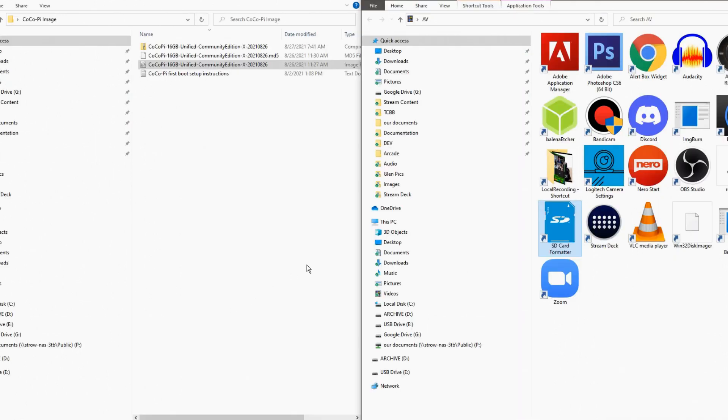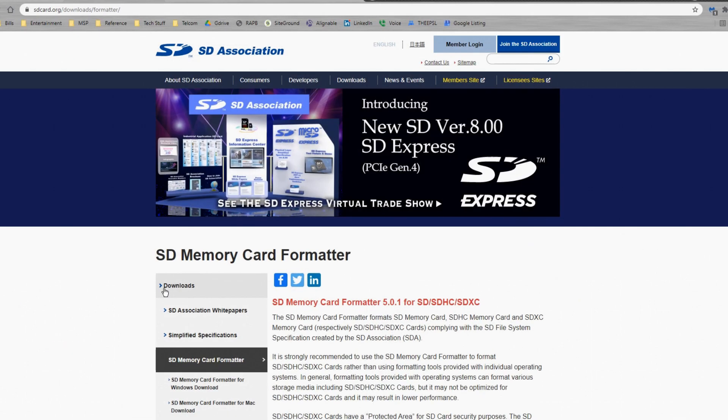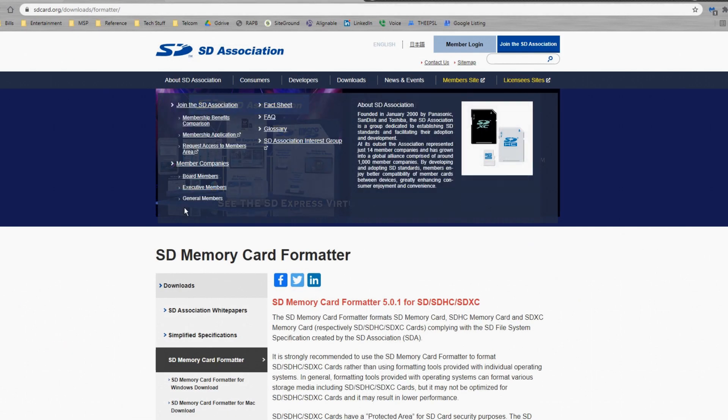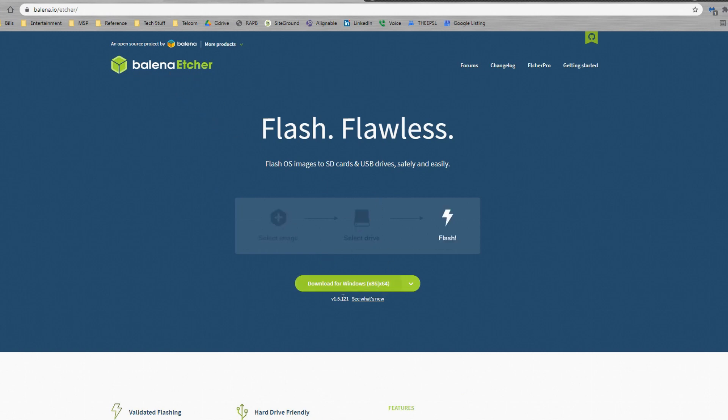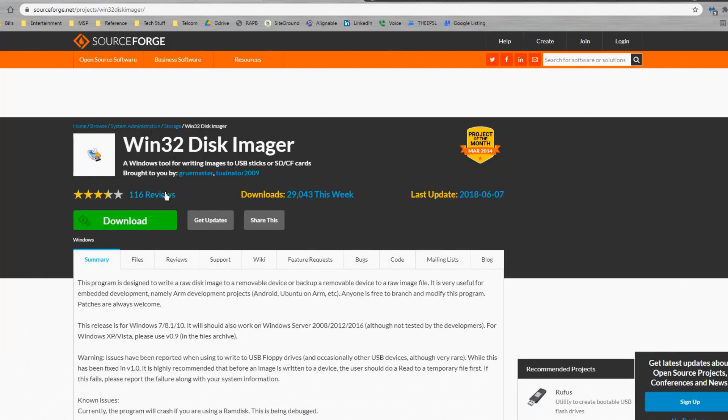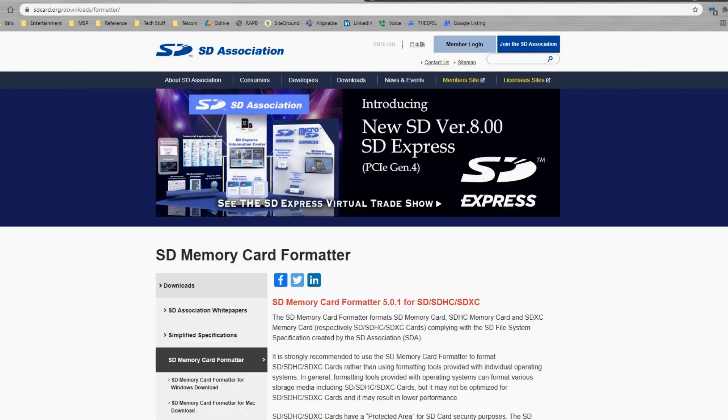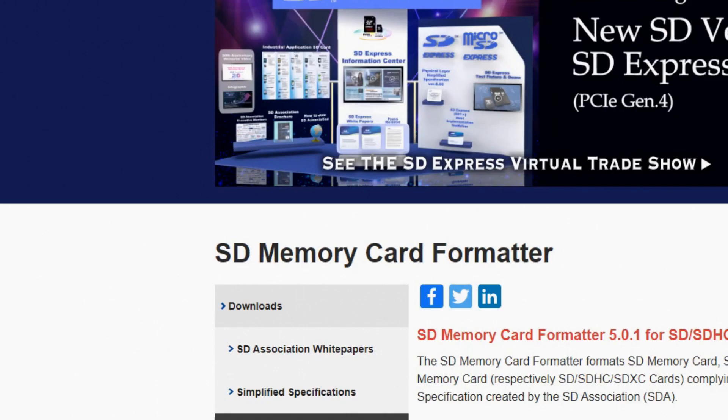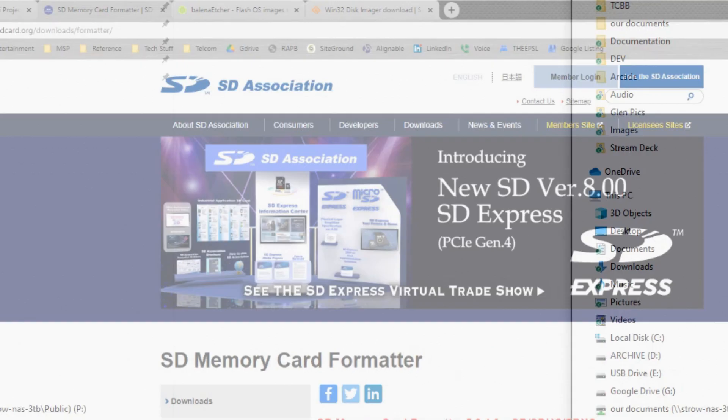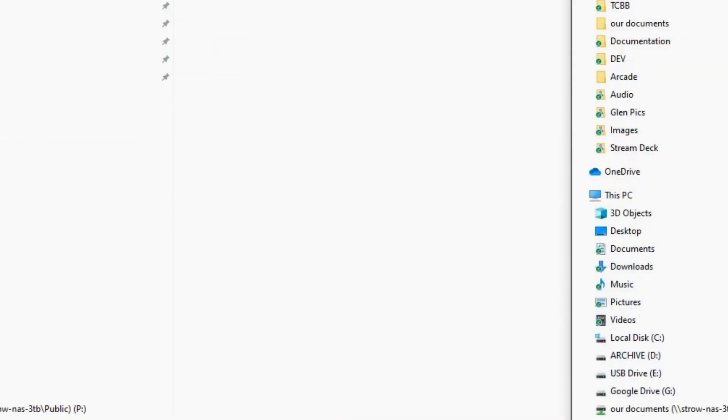The next thing you want to do is you want to use an imager of your choice. Again, I'm running Windows and there are links to these on the Cocoa Pie website. But Balena Etcher is a nice little graphical image burning tool. There's another one that's called Win32 Disk Imager. So these are a couple of different tools you can use to burn the image, and there are links to get these on the Cocoa-Pie website.